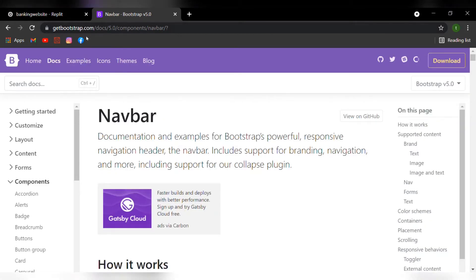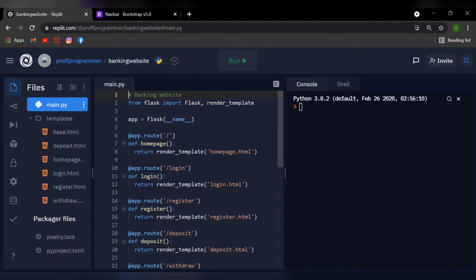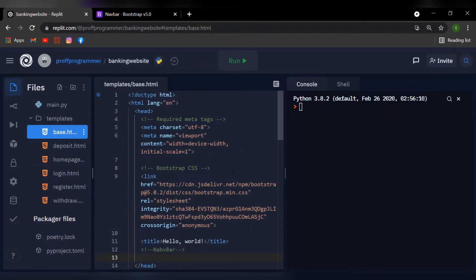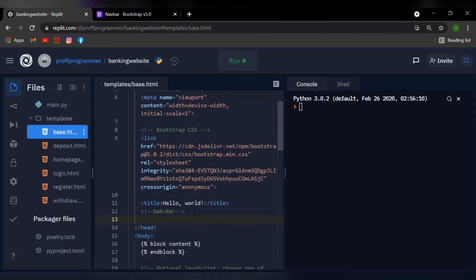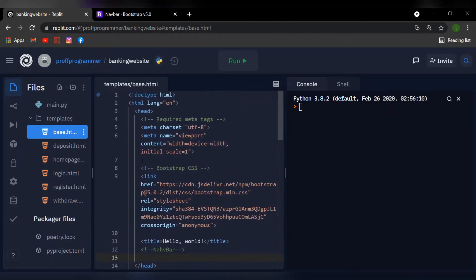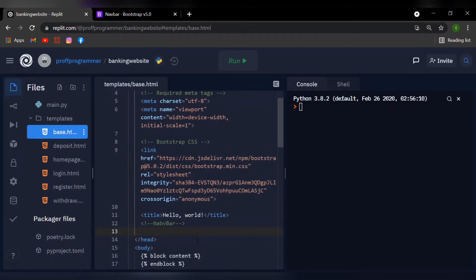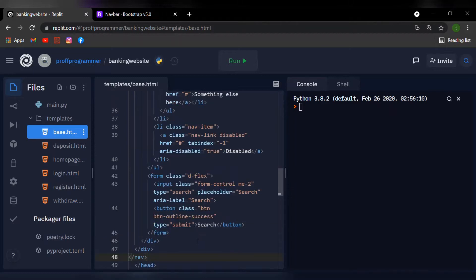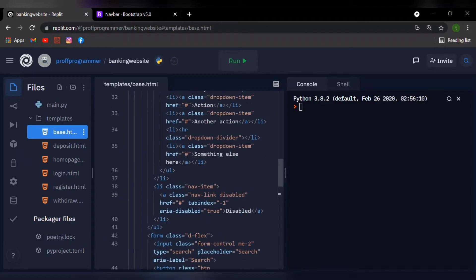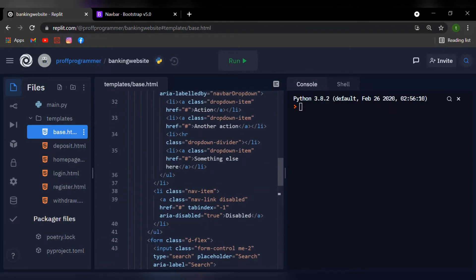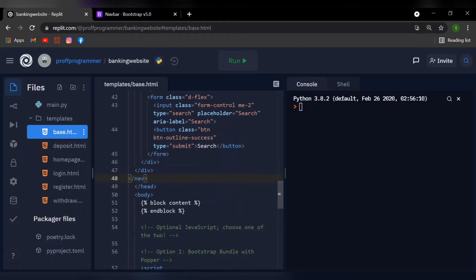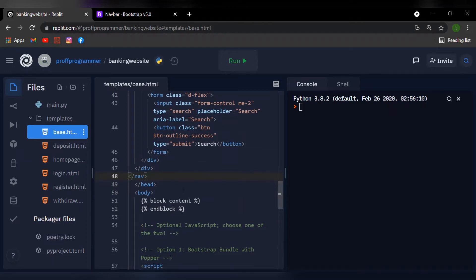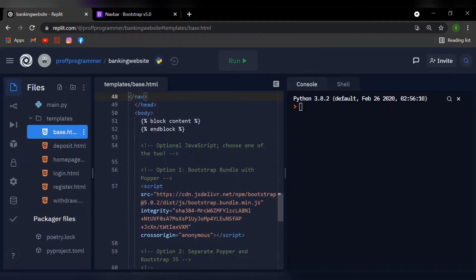Then I'll go back to my code editor, which is Replit, and I'll get myself to the base.html and we have to paste this inside the head tag of our HTML. Now this is going to take advantage of the inheritance feature, so we paste the navigation bar code outside the blog content so that it remains the same for the rest of our HTML pages.